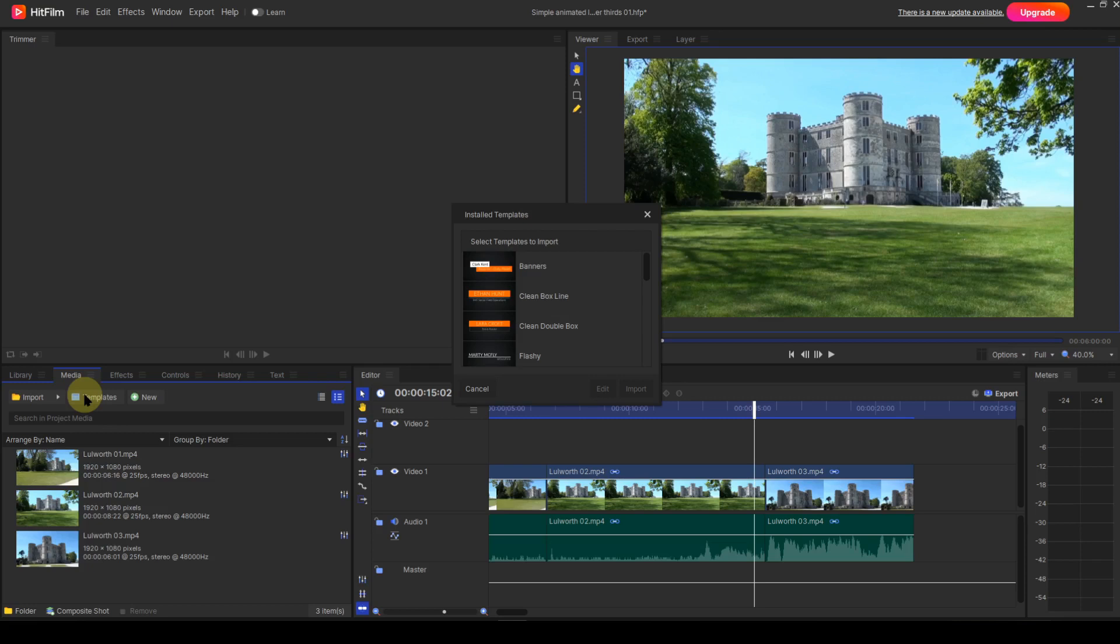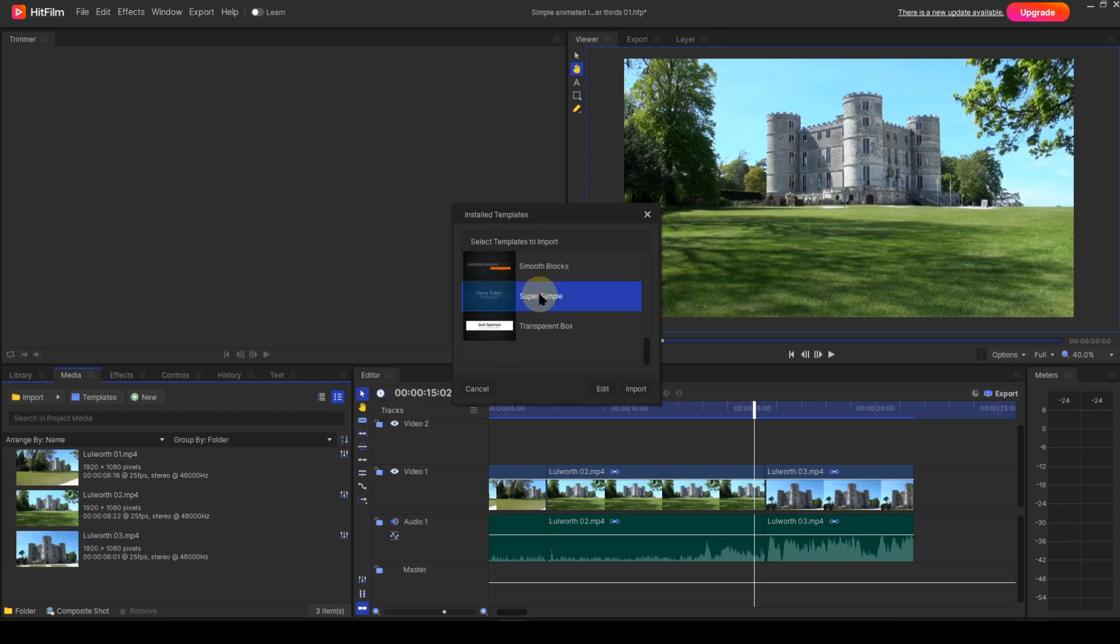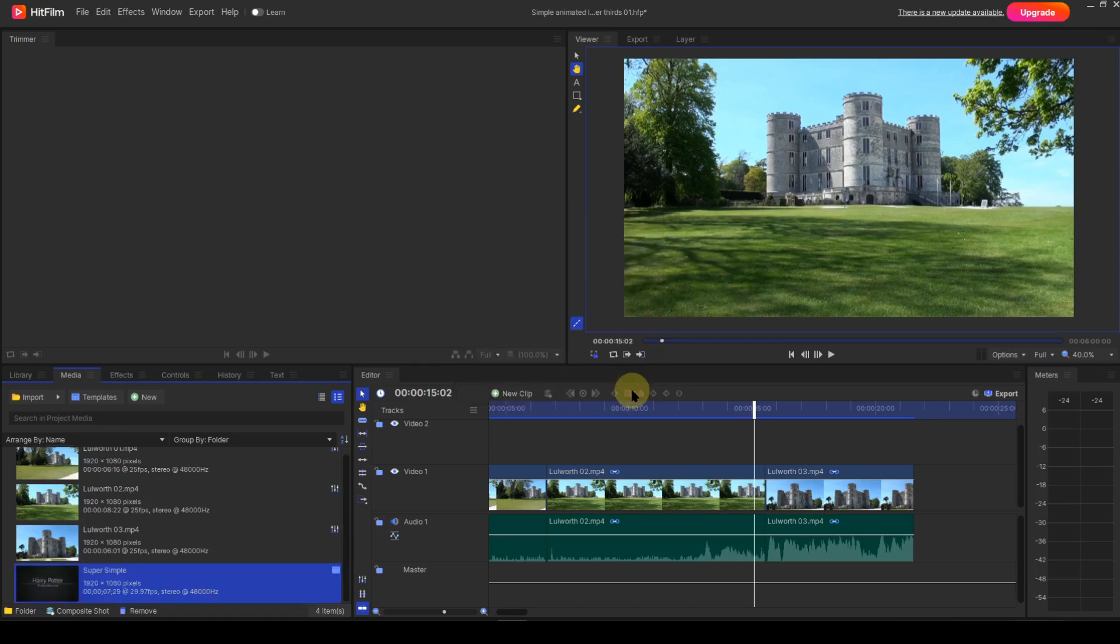You access the installed templates by opening the media panel and selecting the templates icon. A list of the installed templates is then displayed. For this demonstration, I'm going to select the template labeled Super Simple. The two buttons, edit and import, then become enabled. Because I don't want to make fundamental changes to the design of the template, I'll choose Import. As you can see, the template has been imported into the media panel. The icon at the top right of the entry shows that it's a composite shot template.